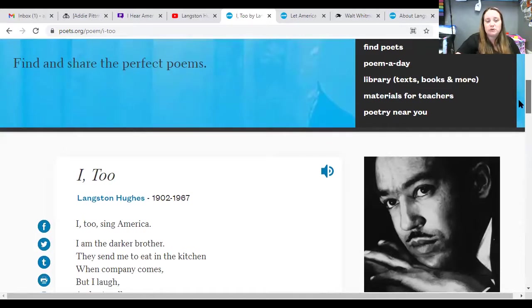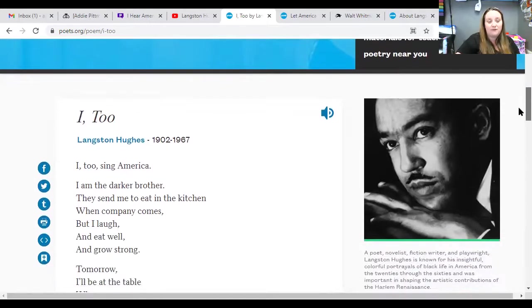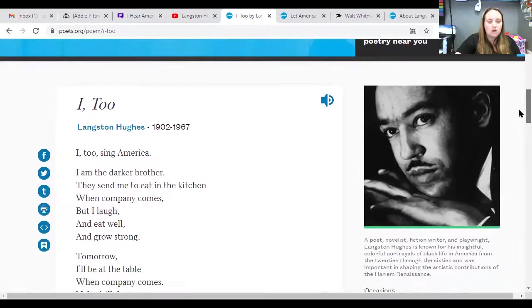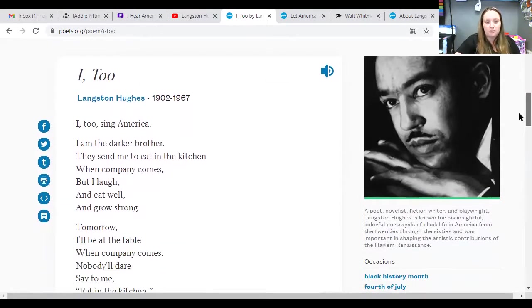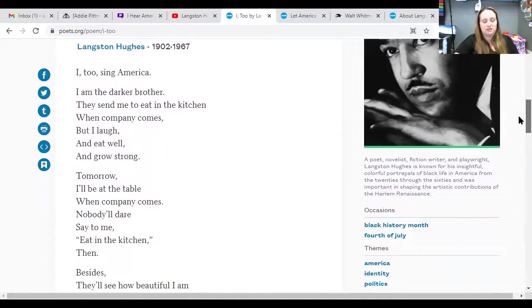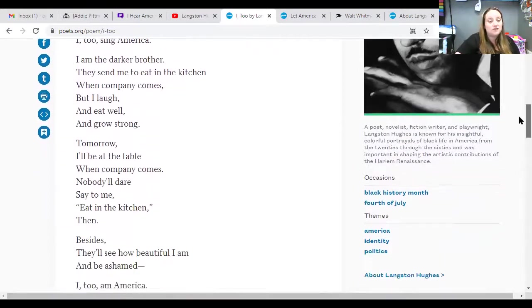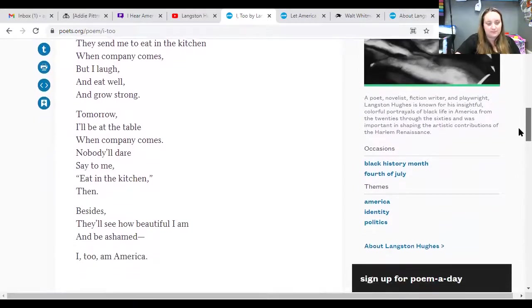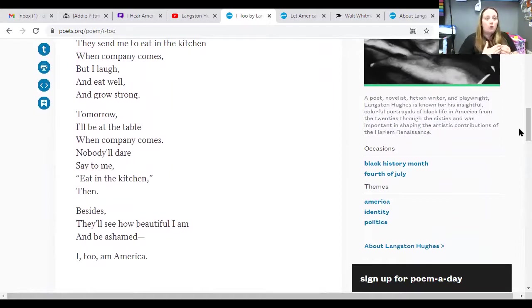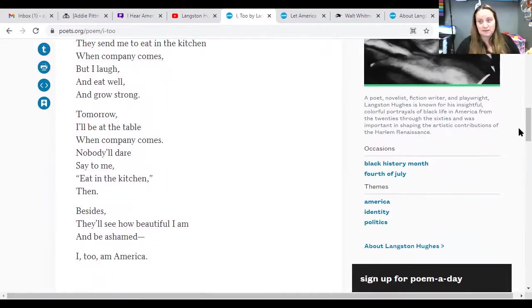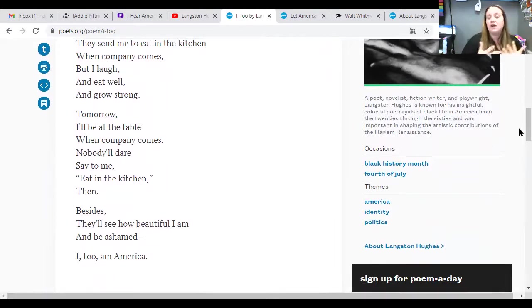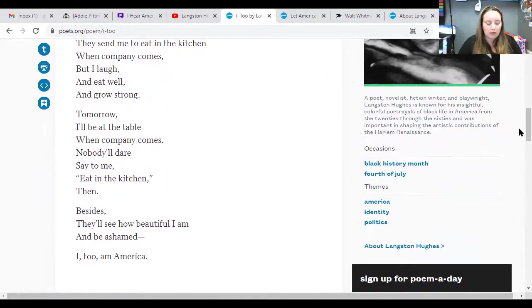They send me to eat in the kitchen when company comes. But I laugh. And I eat well and grow strong. Tomorrow I'll be at the table when nobody comes. Nobody will dare say to me eat in the kitchen then. Besides, they'll see how beautiful I am and be ashamed. I, too, am American. So basically, in Walt Whitman's poem, he says, the carpenters are America. The workers are America. They're all singing. They're all happy. And we all know that that is not the case.